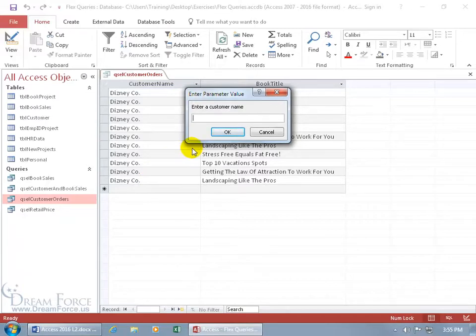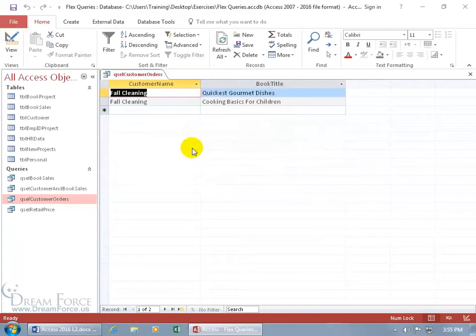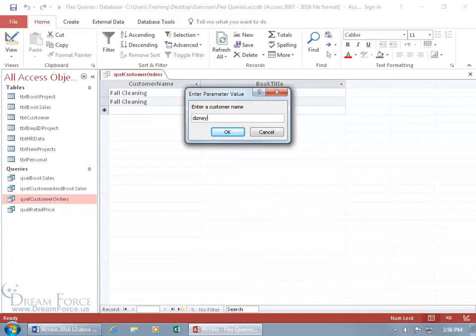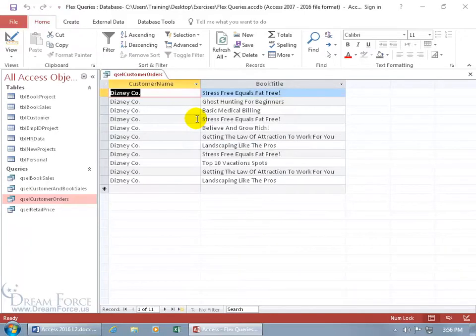Go ahead and type in a customer name. We'll do Fall Cleaning. Hit enter. Better yet, let's go ahead and hit the F5 key. That works as well. Let's go ahead and put in Disnecio period. Hit enter and it brings it up.